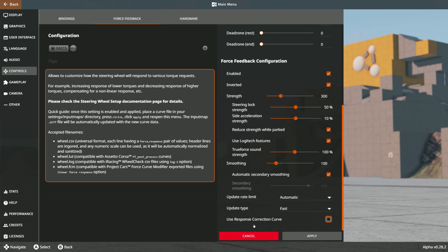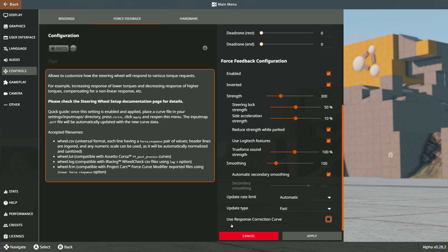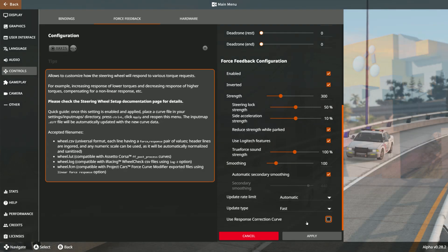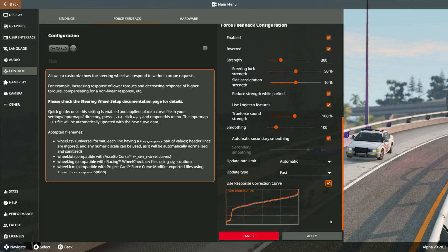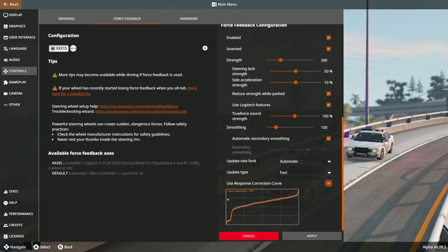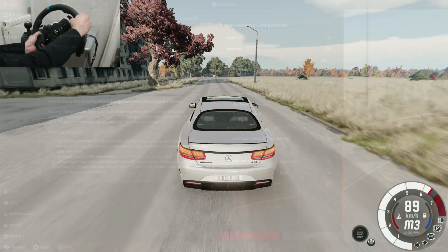Once you've created the correction curve and copied it over to the game folder, come back into the game. Use the response correction curve — click that on and your curve will come up. This is going to allow you to play the game properly.